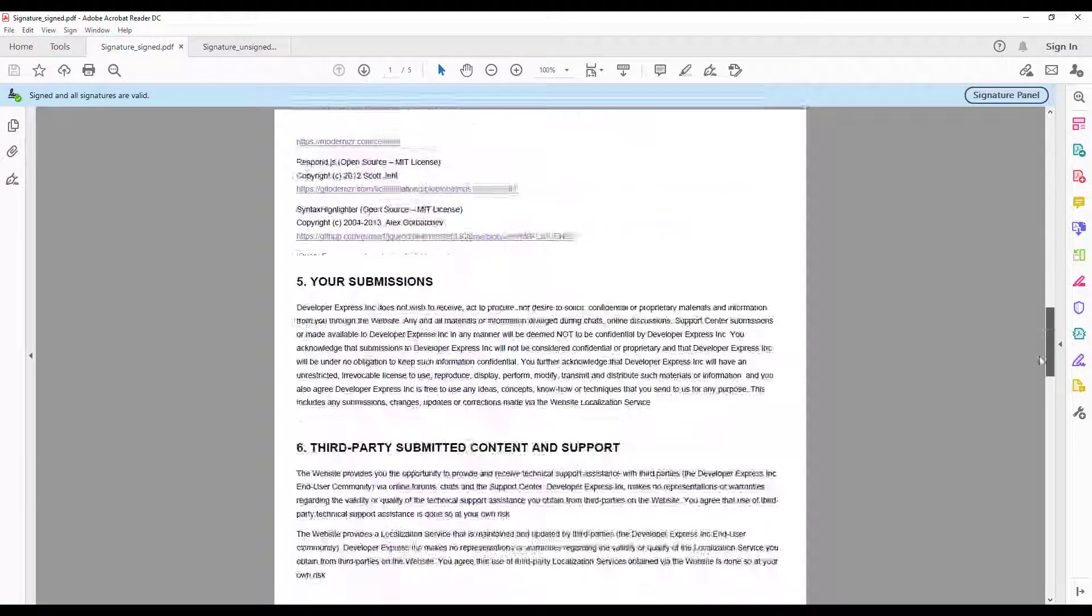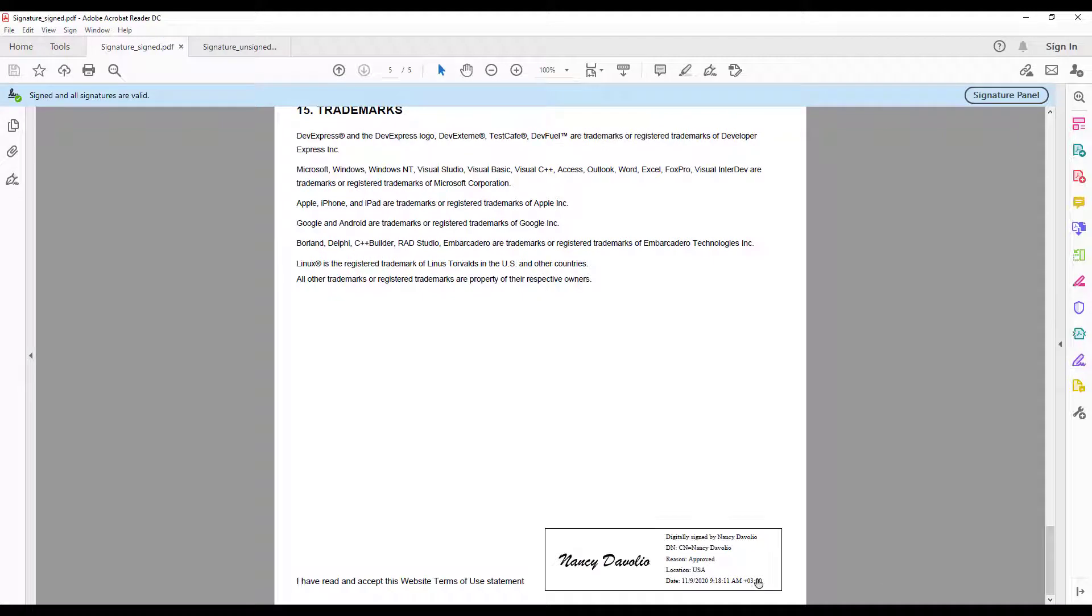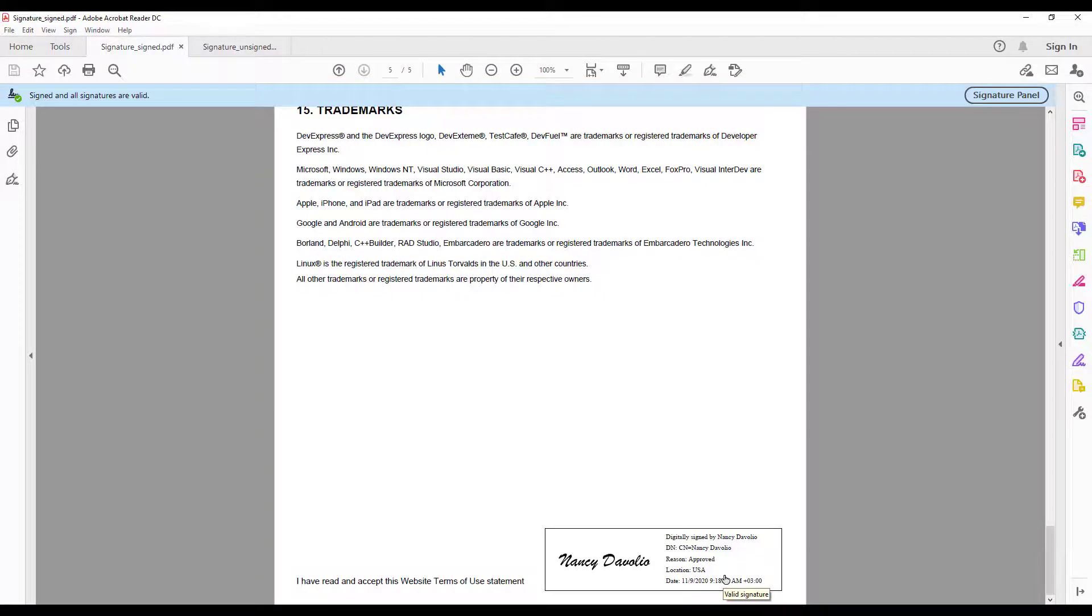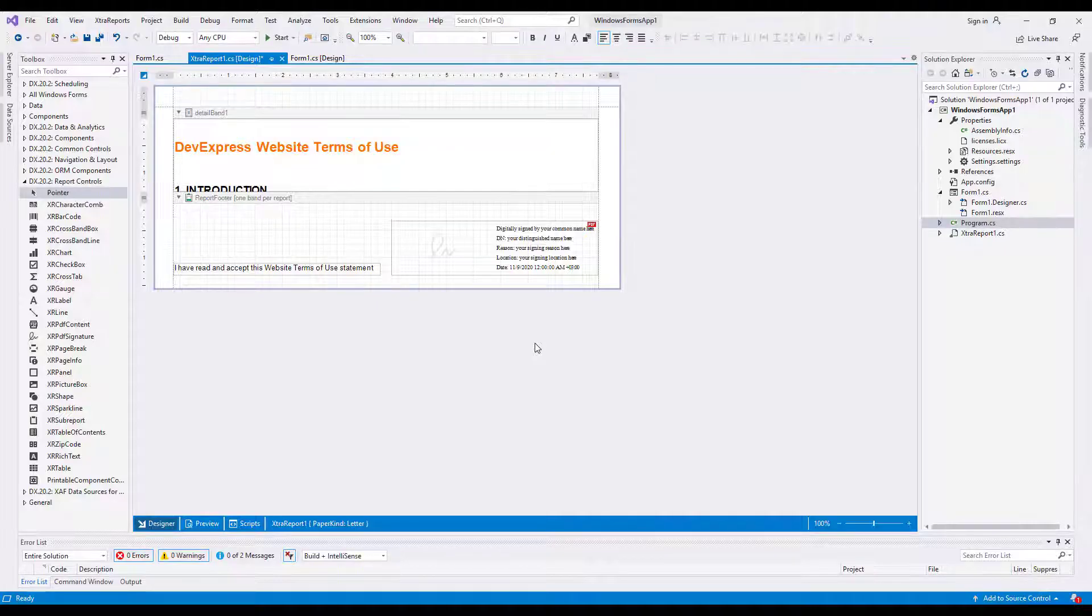Here's how the exported document looks in a PDF editor. The XRPDF Signature Control is transformed into a PDF form field that displays the signature data.